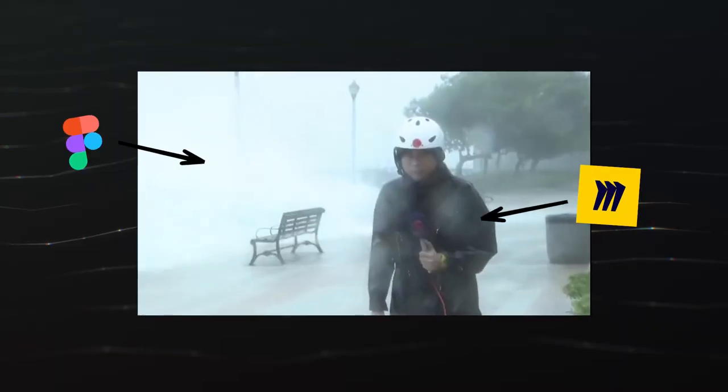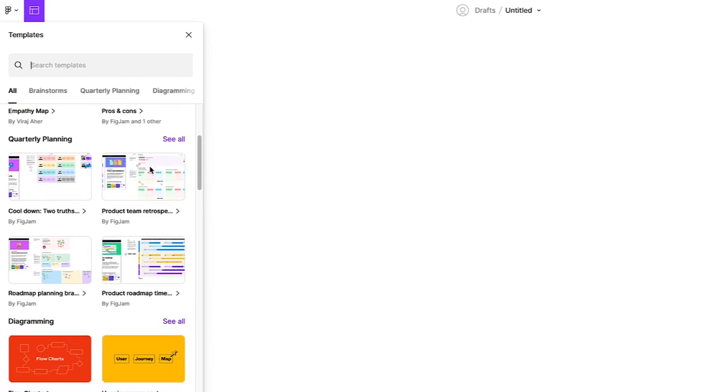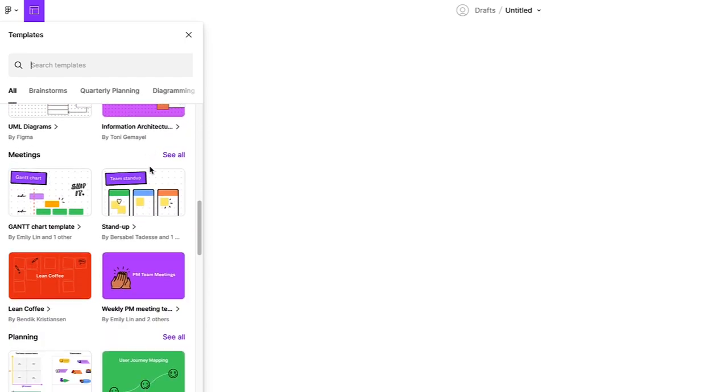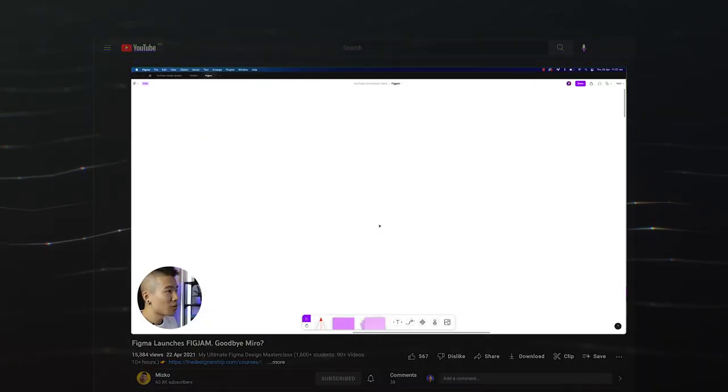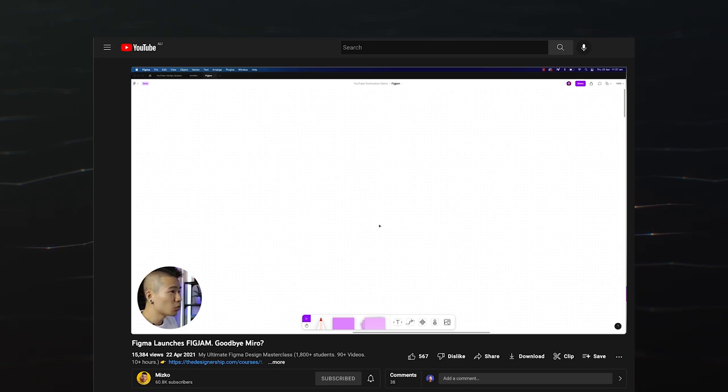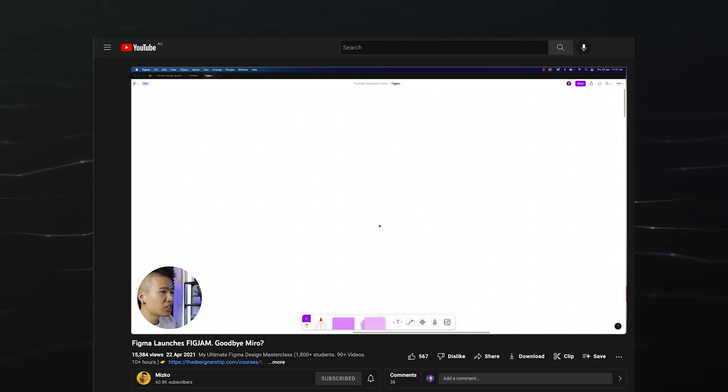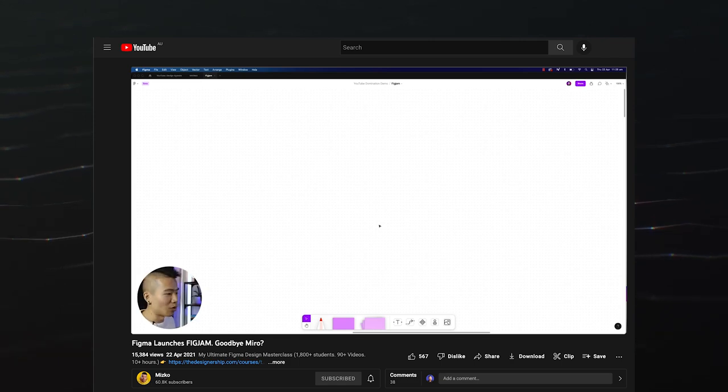FigJam has taken the whiteboarding and collaboration scene by storm. In April 2021, I made a prediction. I predicted that FigJam was going to put a lot of focus on building out their repository of pre-made templates to compete with their main competitor Miro.com. I reckon I would still keep with Miro.com if I need to run an extensive workshop, but when FigJam goes beyond beta and they actually have a library of all the templates, I reckon you can keep it all in-house.